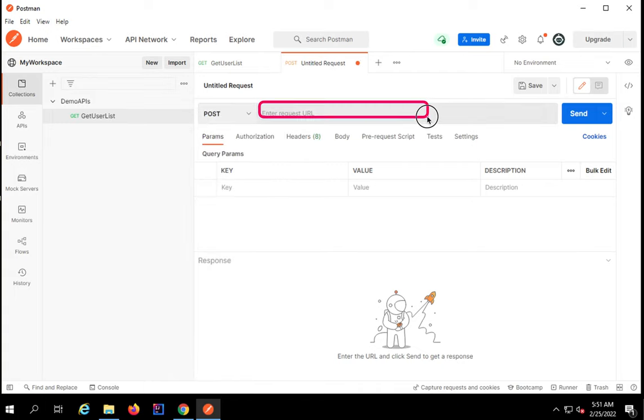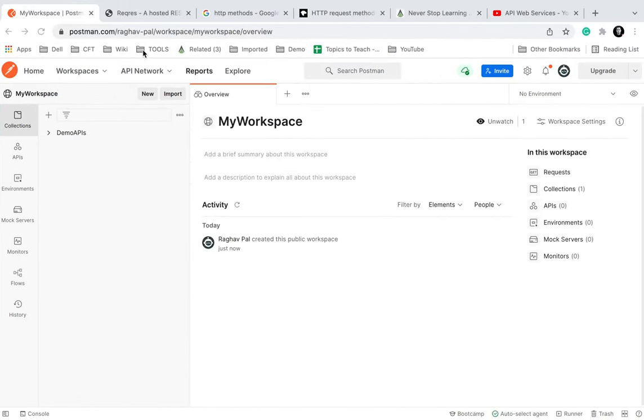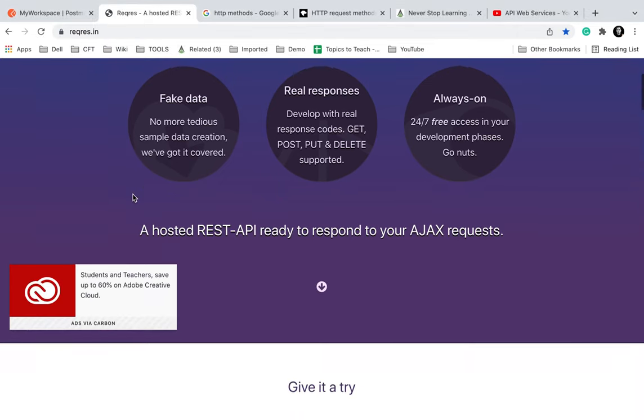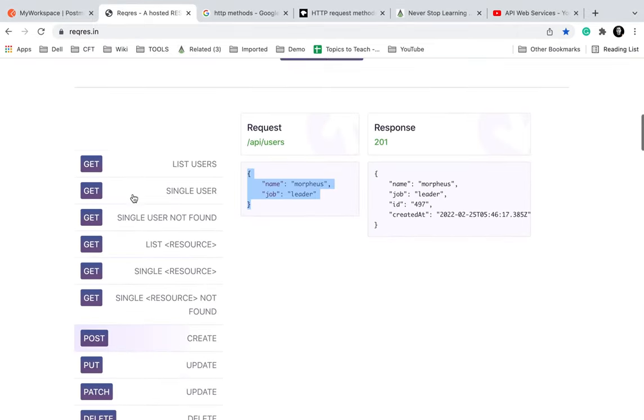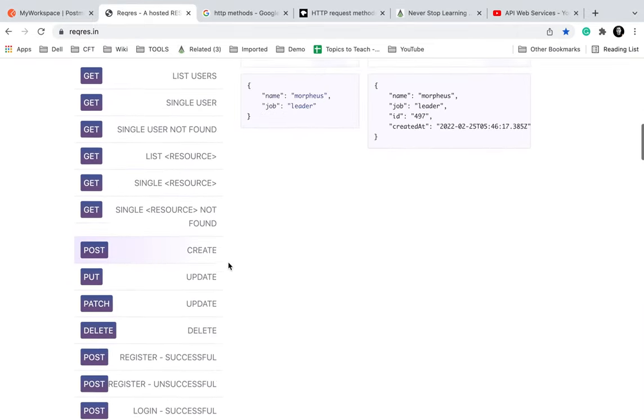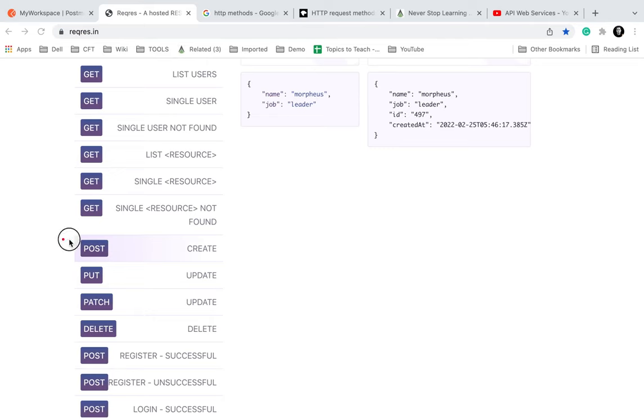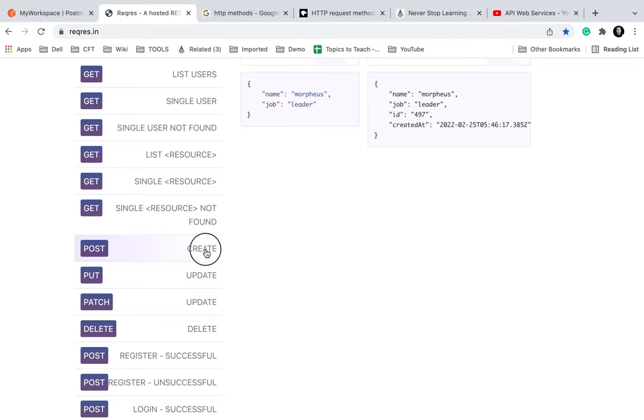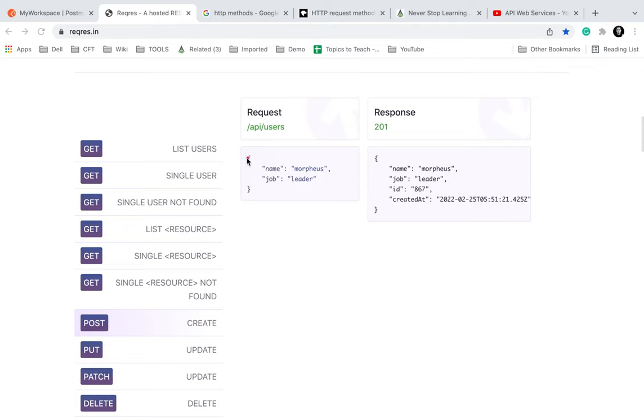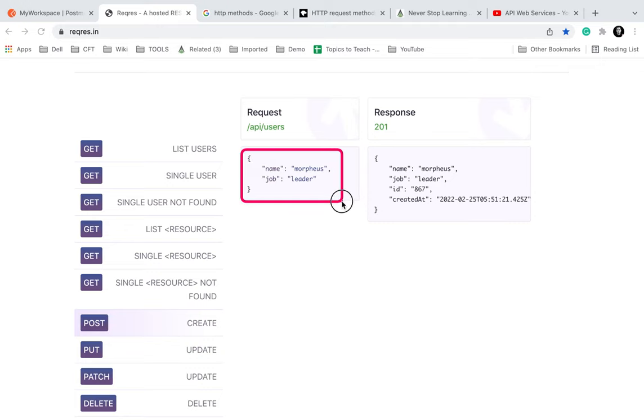Let us go to the same website reqres that we have gone in the last session. I will scroll down and take a POST request. This is for creating a user.